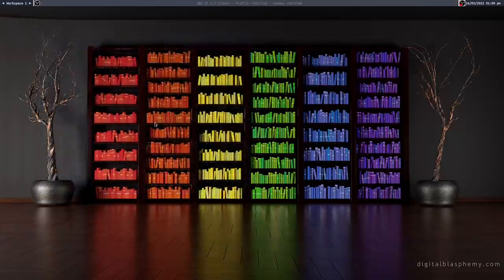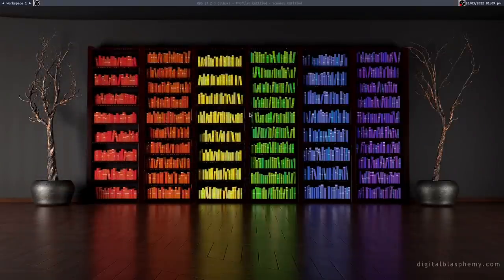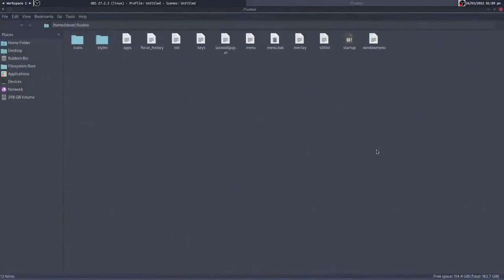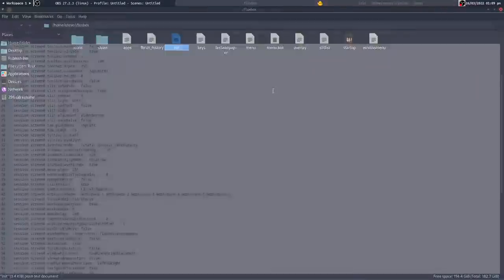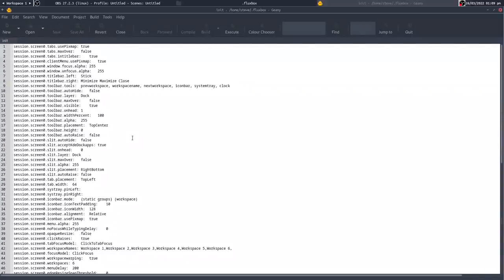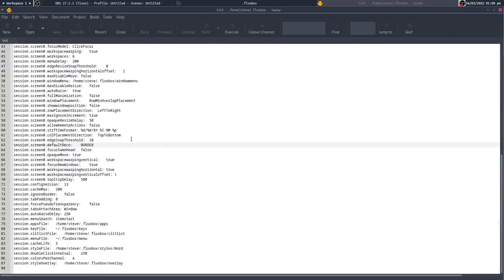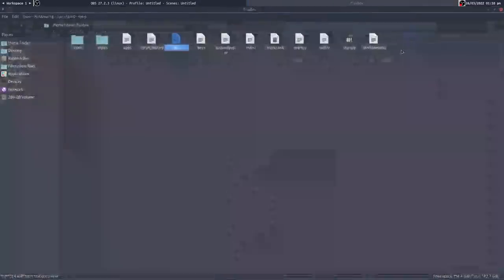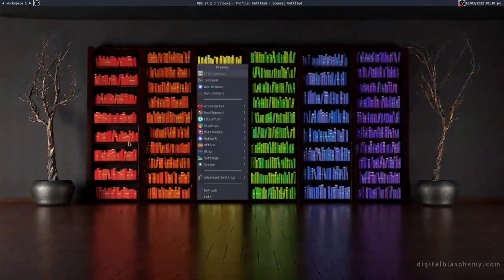The problem is I really do not like the title bar, and I think I'm prepared to go without the grouping facility to get rid of it. To remove title bars, go into the .fluxbox directory and open the init file. Down there you'll find 'session.screen0.defaultDeco: Normal' - which means you get everything. I'm changing it to just show the border. I've also made a slight change to the clock format so we now have time and date. I'll save that and restart Fluxbox.